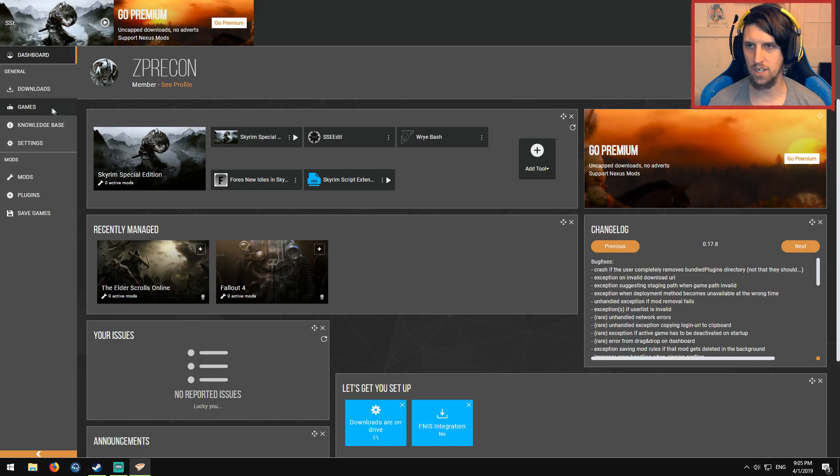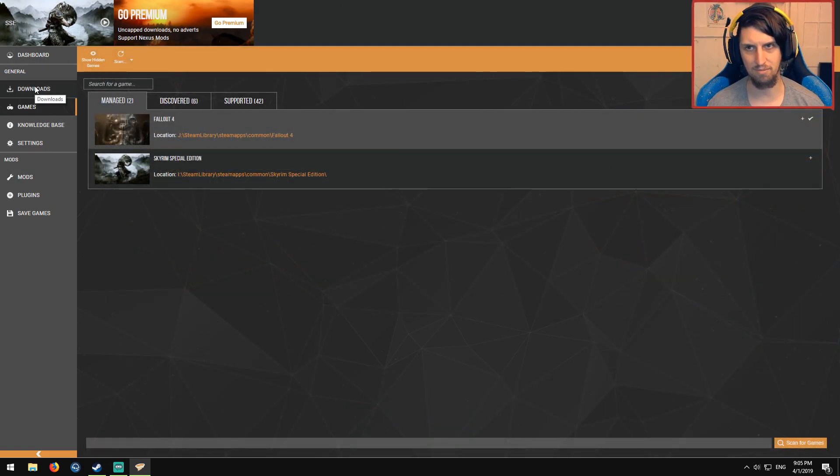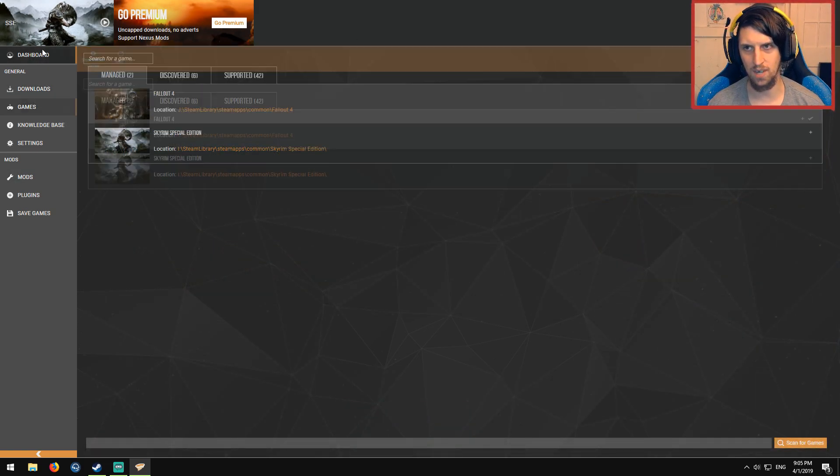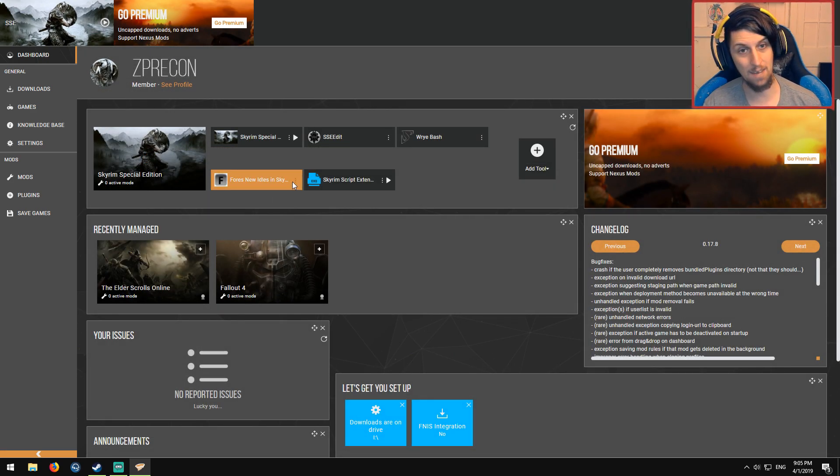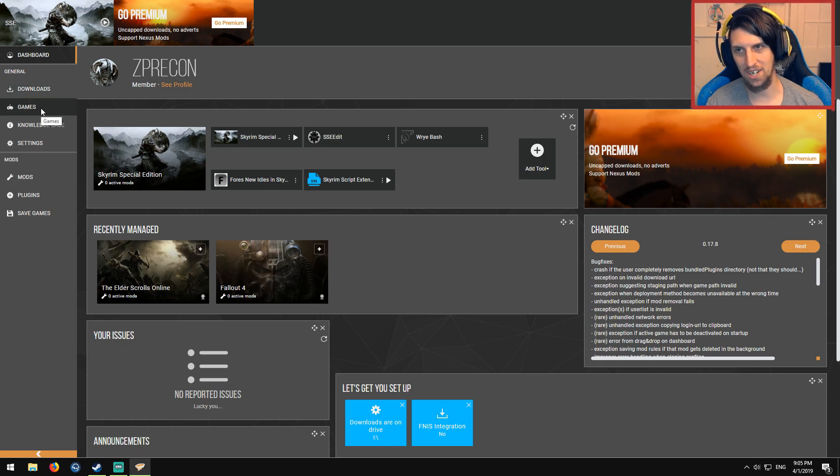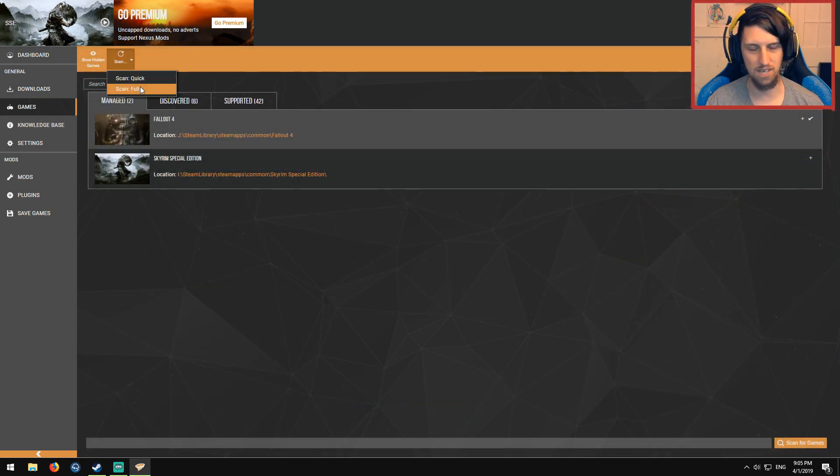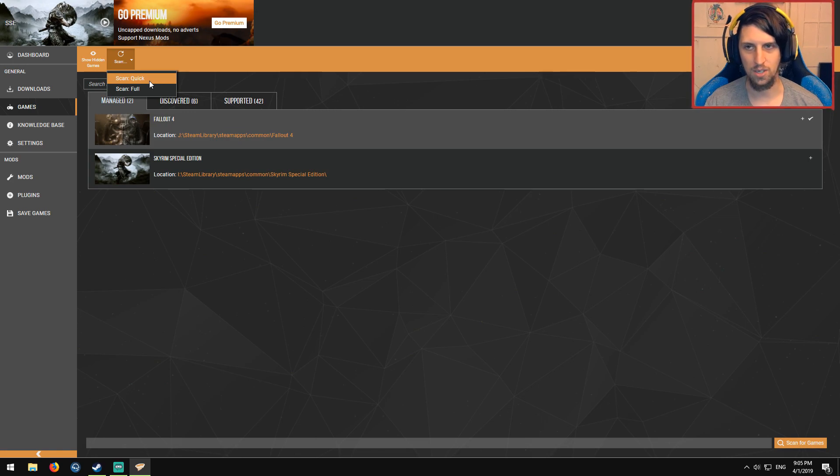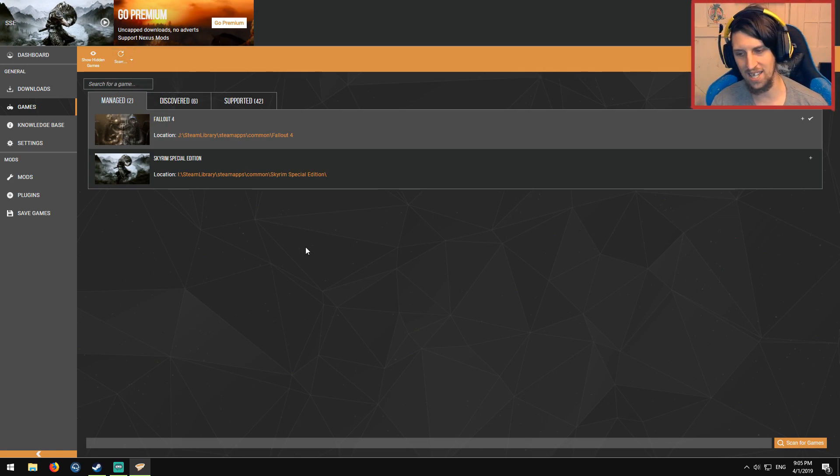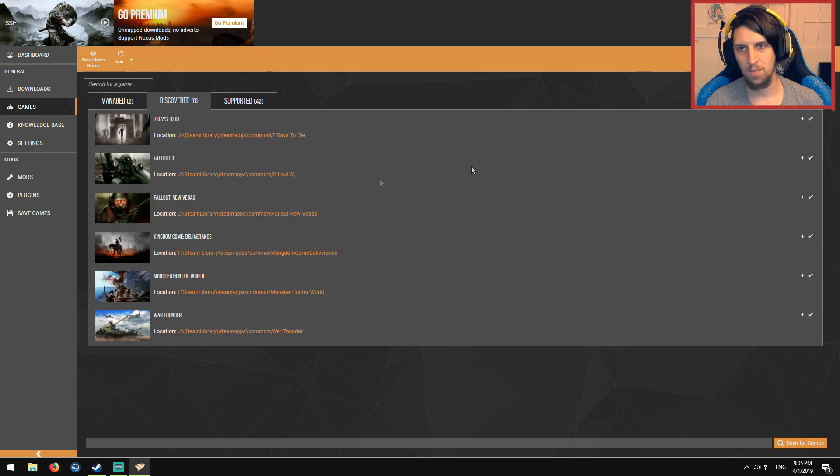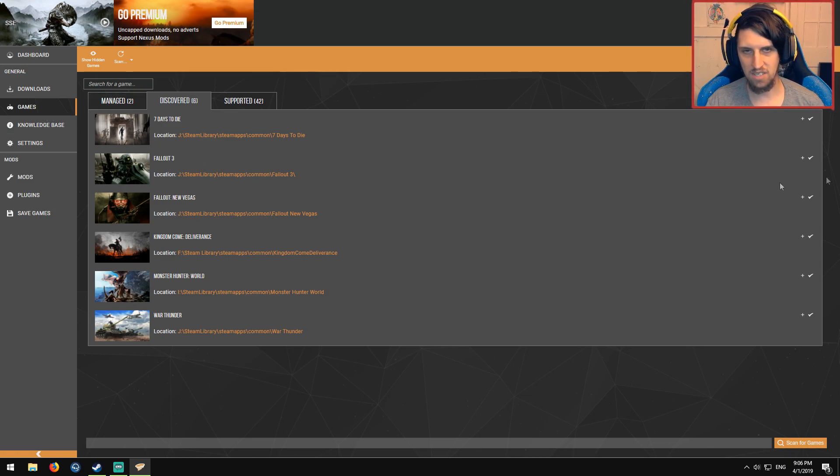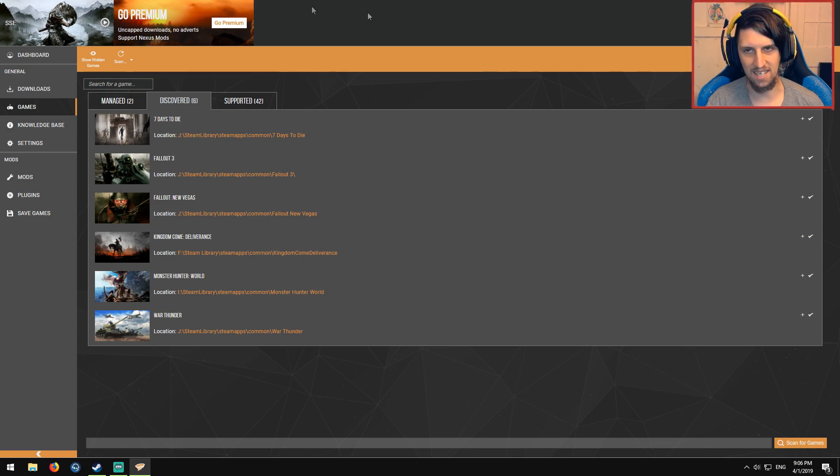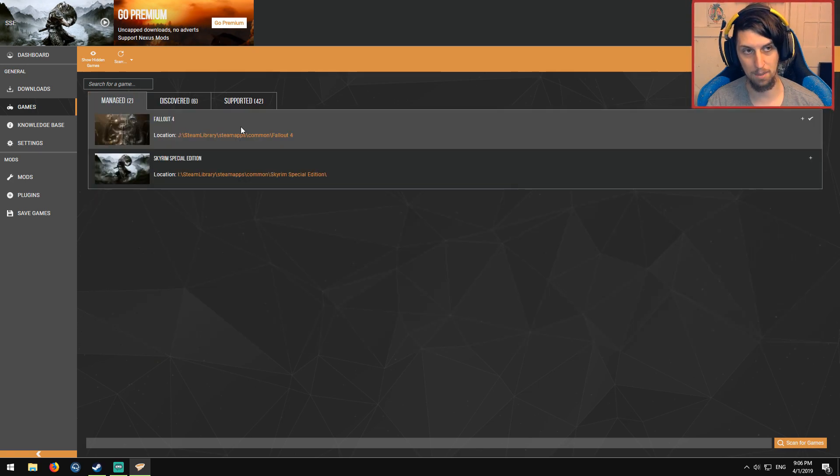So first and foremost we're going to go down to games in Vortex. Don't be scared if the Vortex UI looks alien as shit. I'm right there with you, don't worry. But first and foremost we're going to go down to games from the dashboard. I'm going to go up here to scan and you're going to click whichever is appropriate to you. This is purely just scanning your hard drives to see where your Skyrim or your Fallout or whatever games are. So here you'll see, you'll probably see your Skyrim show up here as well. So you'll see discovered games, you're going to go over here, hit the little tick and then it'll show up in your manage tab.